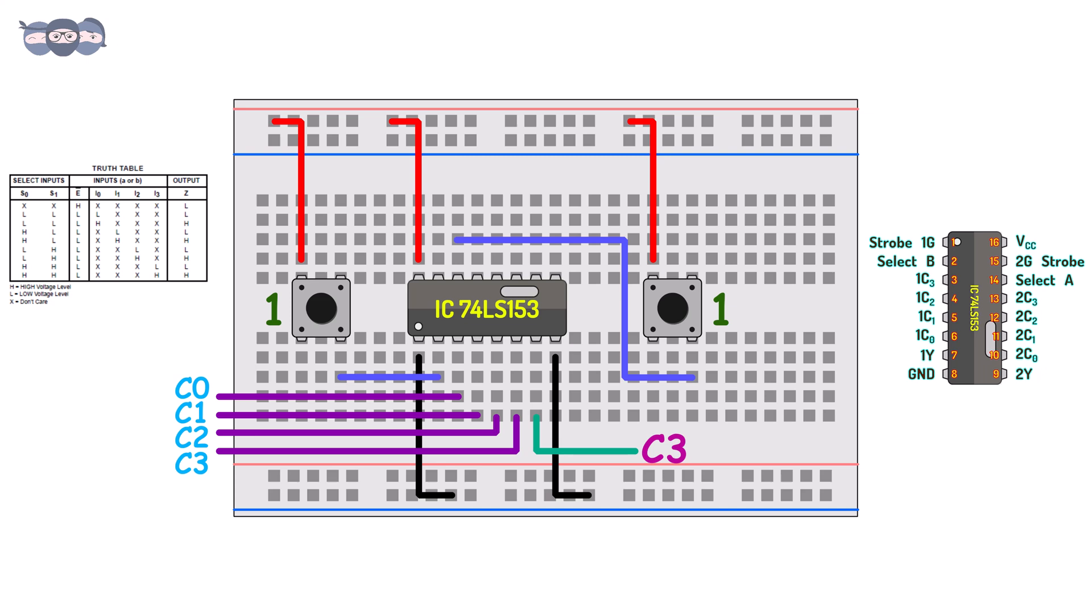In this manner, we have learnt the workings of this IC and also how a 4 is to 1 MUX works.